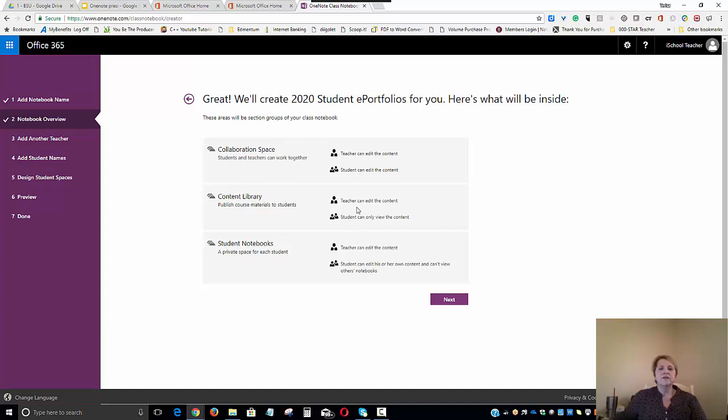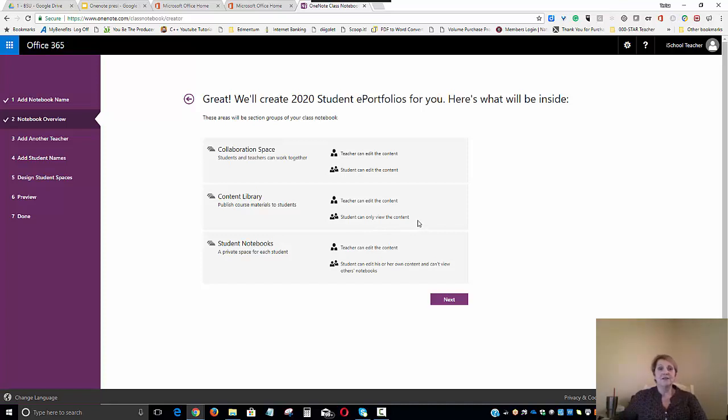A content library where the teacher can publish content or the counselor, administrator. And the students can only view the content, but they can also copy the content and paste it into their own portfolio.